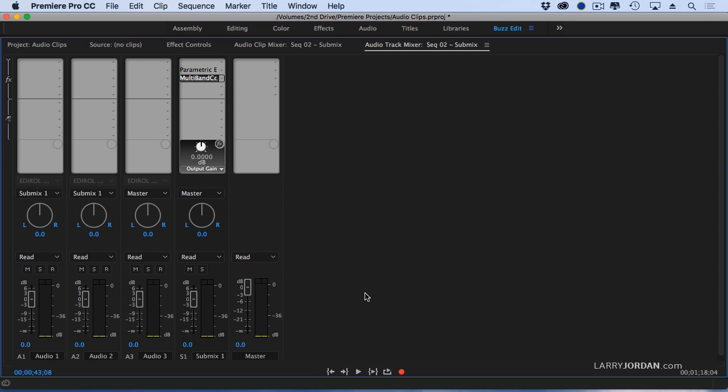The ability to use submixes to gather audio from multiple tracks, put it all into a single track so I can apply one filter to everything on that track, simplifies mixing because it allows me to emphasize just those clips that I want to have that particular effect added to without having to do it on a clip-by-clip basis, which is just too time-consuming.